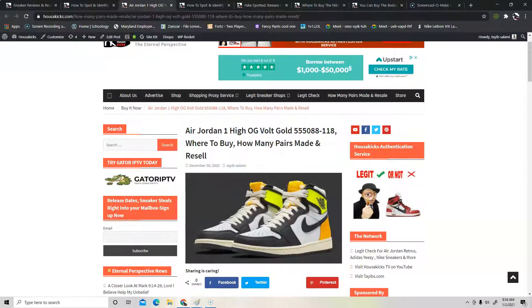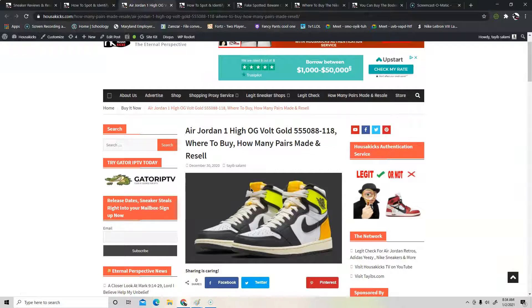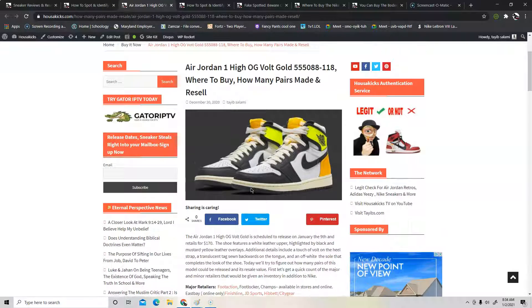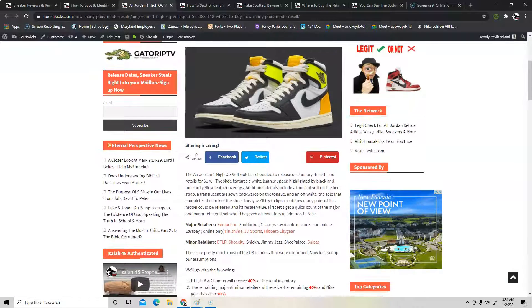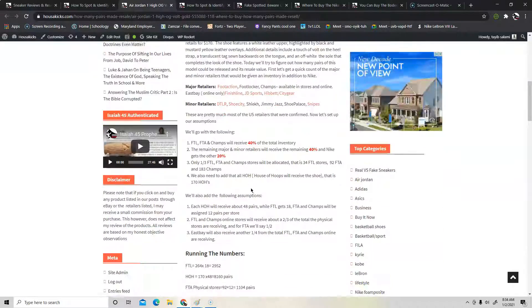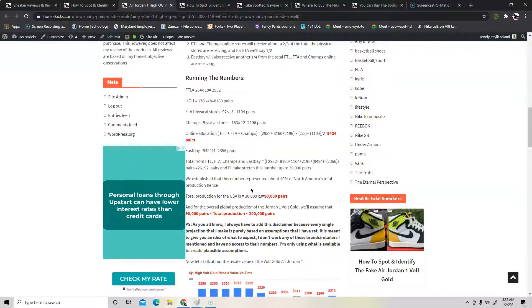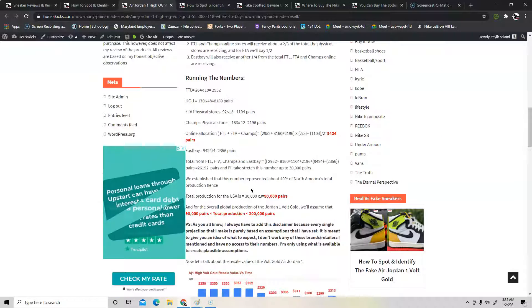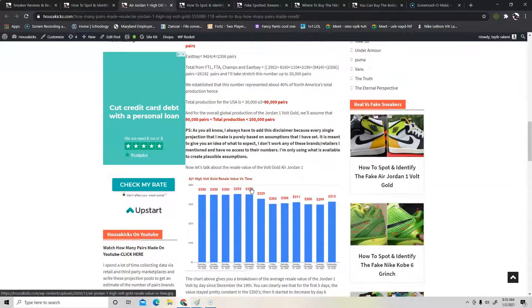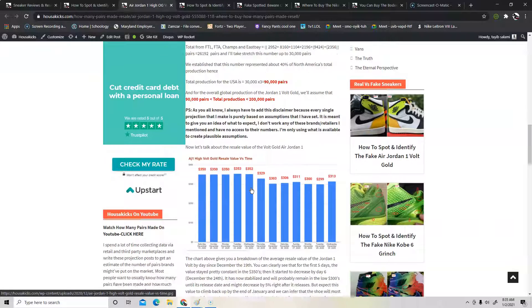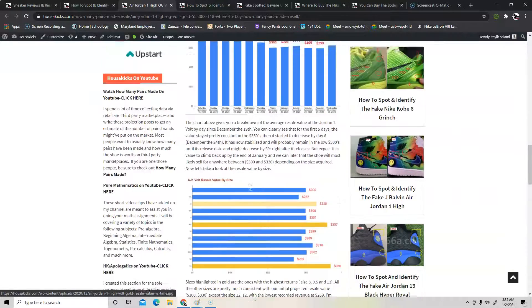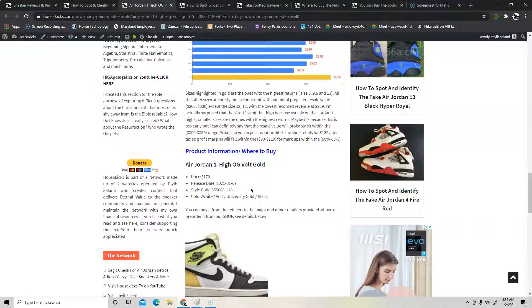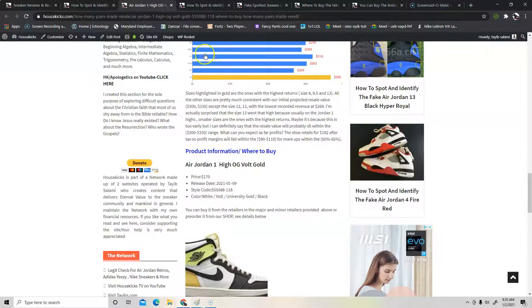The Jordan 1 High Volt Gold. I talked about the number of pairs made and where you can get the shoe. So that's our next big thing this week that I talked about. You can go and check the link in the description or I have a video for you on YouTube on that so you may want to check that out. I talked about resale and how much this shoe is going for and how limited it is.